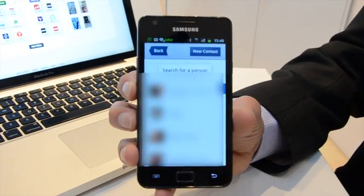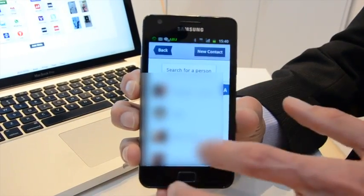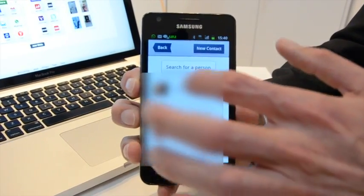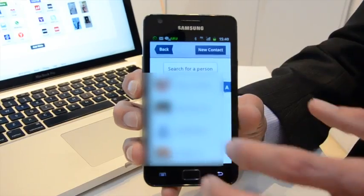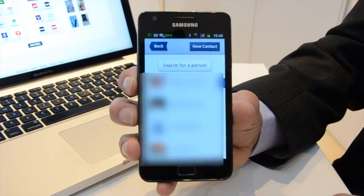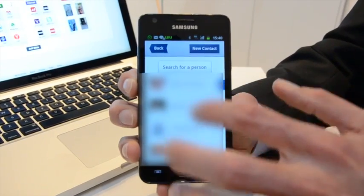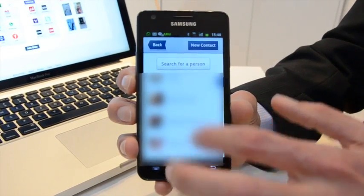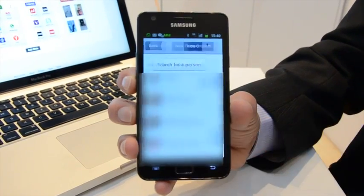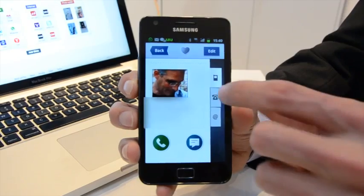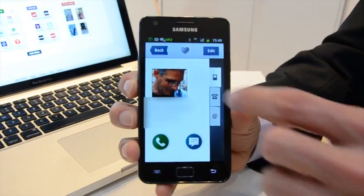If I open my contact, for example, I can see that the list is way clearer than the regular Android experience.